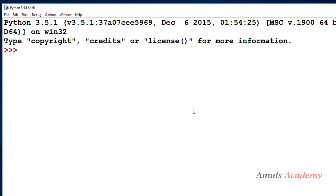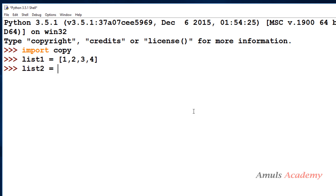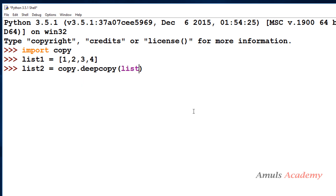To use deep copy we need to use the deep copy function from the copy module. So I need to import the copy module. First I will take a simple list, then I will create a copy of it using copy.deepcopy, passing list1 as the argument.